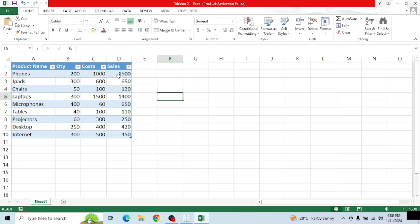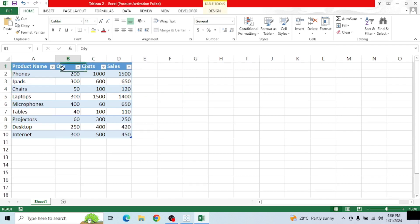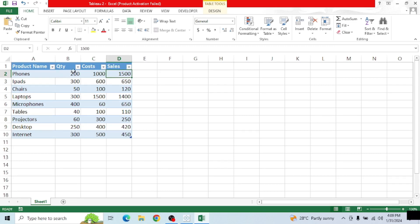Before we do our sheets, dashboard, and story, let's look at the data. We have product name, quantity, cost, and sales. We are going to be looking at total cost and total sales — which will be quantity times cost and quantity times sales — and then we'll look at the profits.